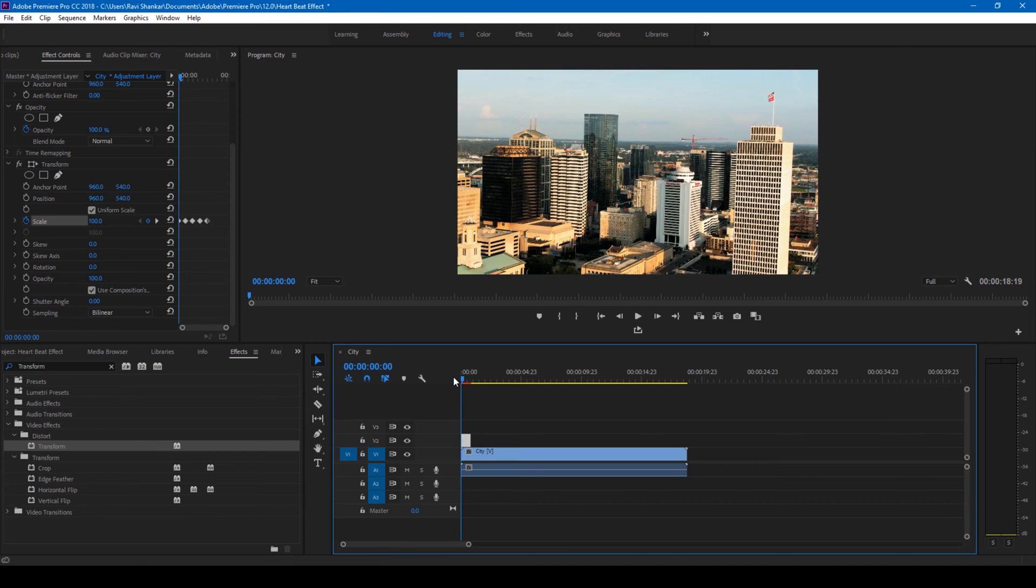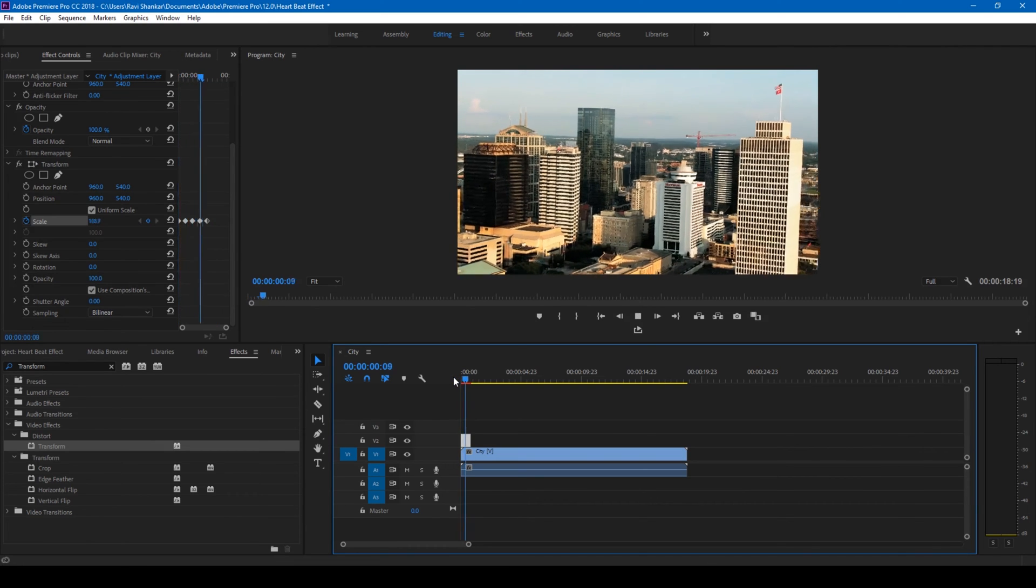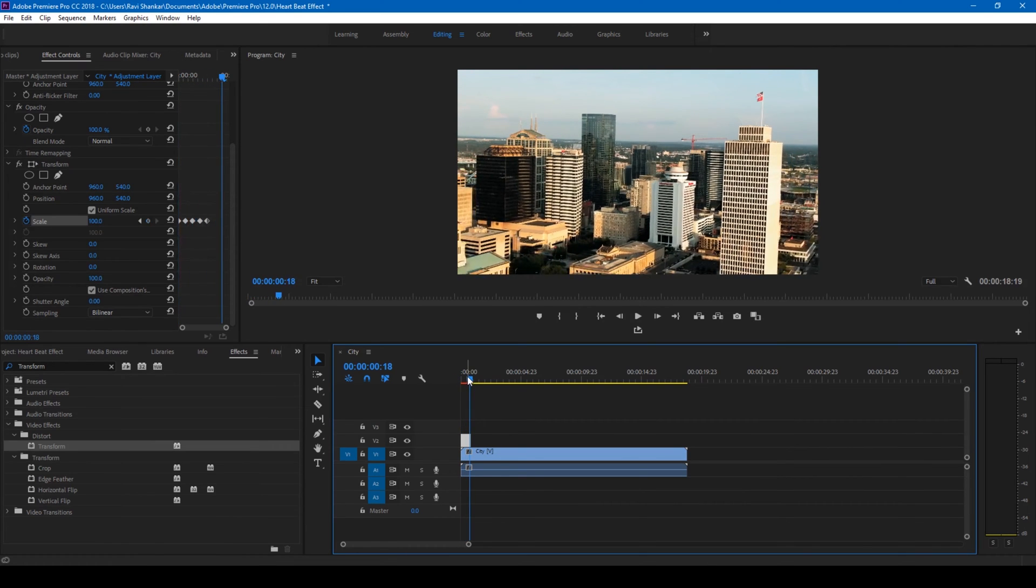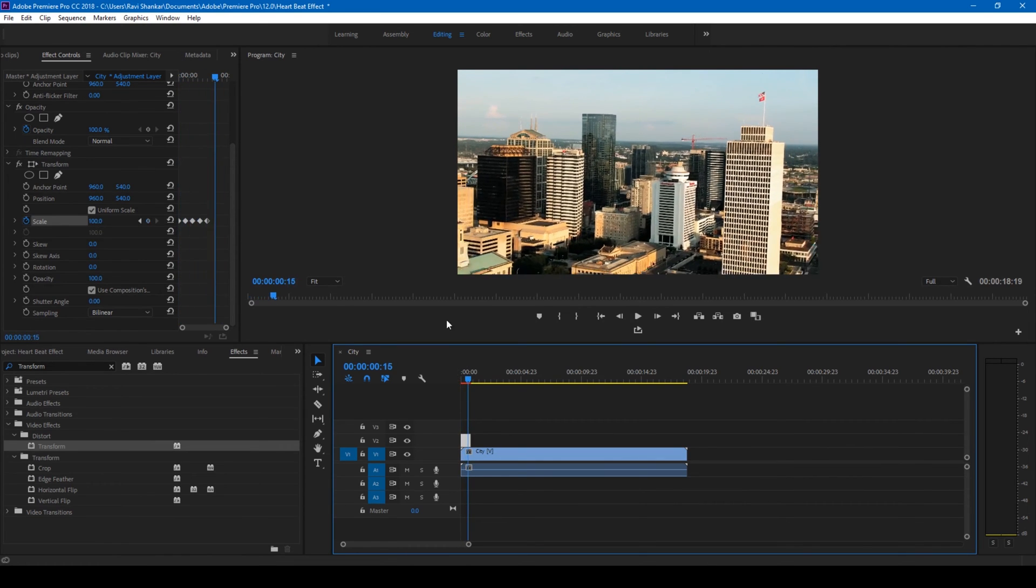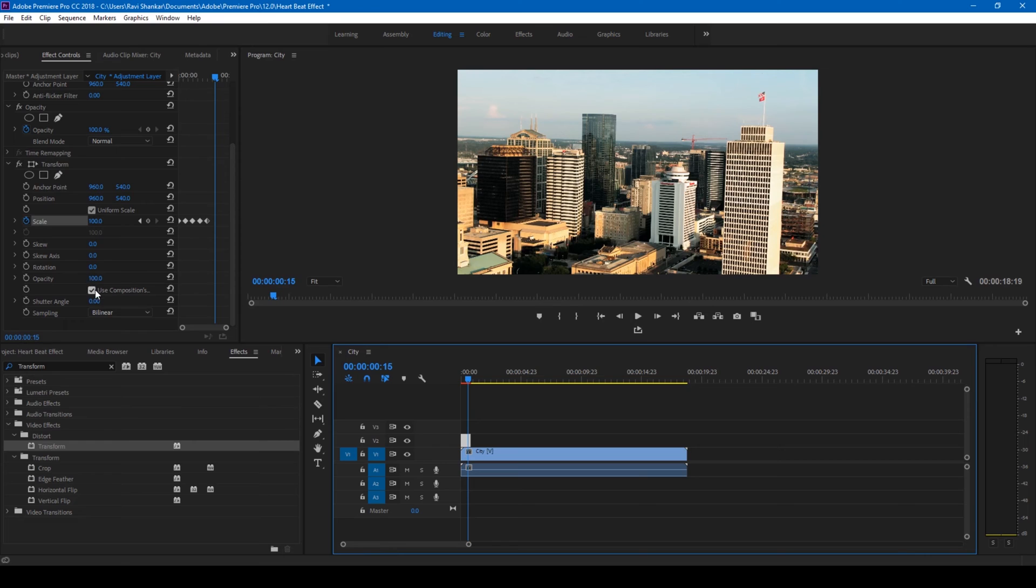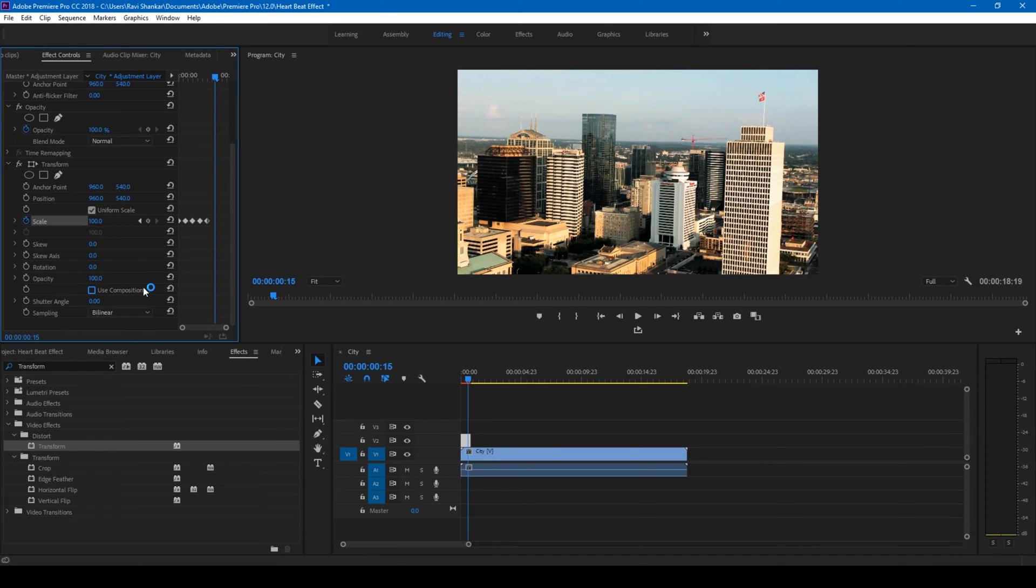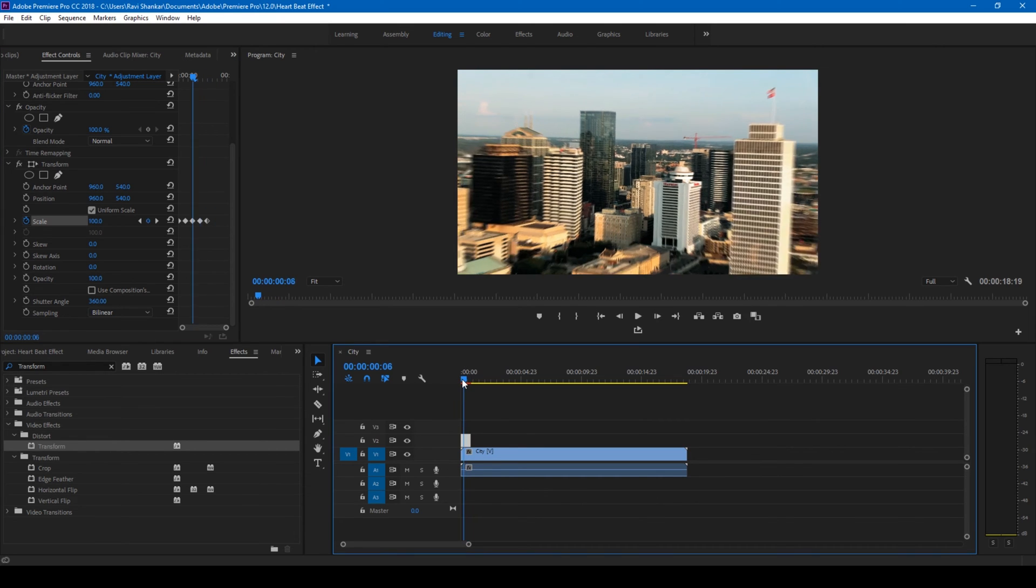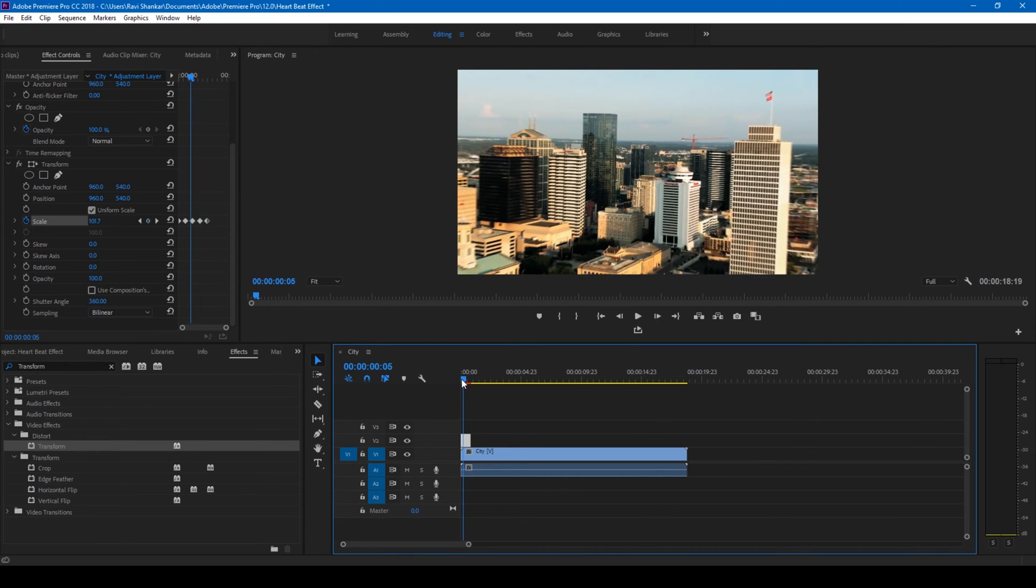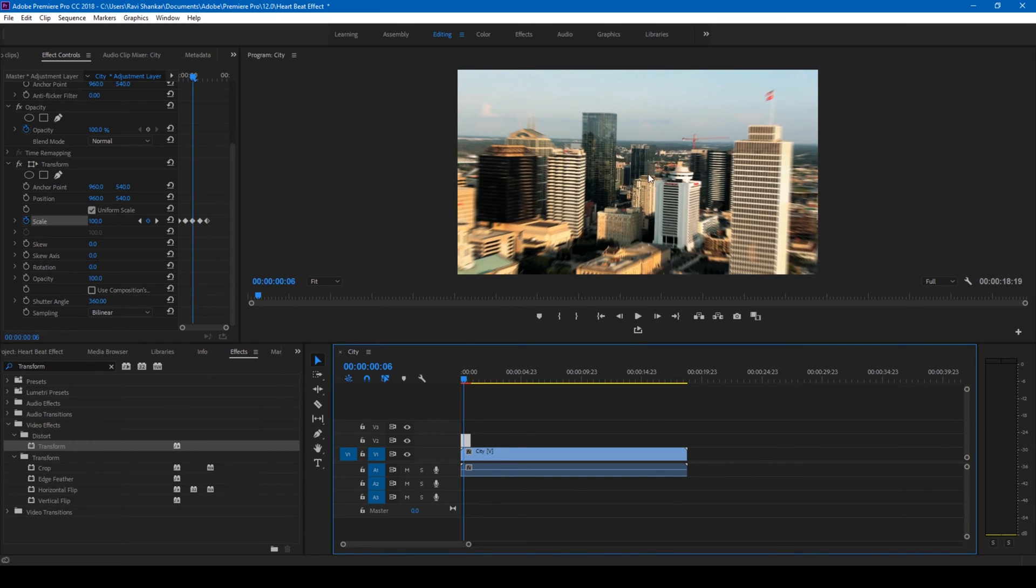But in order to have a cool look for this, ensure that you uncheck this use composition's shutter angle and increase the shutter angle value to the end like 360 degrees. Now you can see that every time it zooms in, there's some motion blur effect applied.